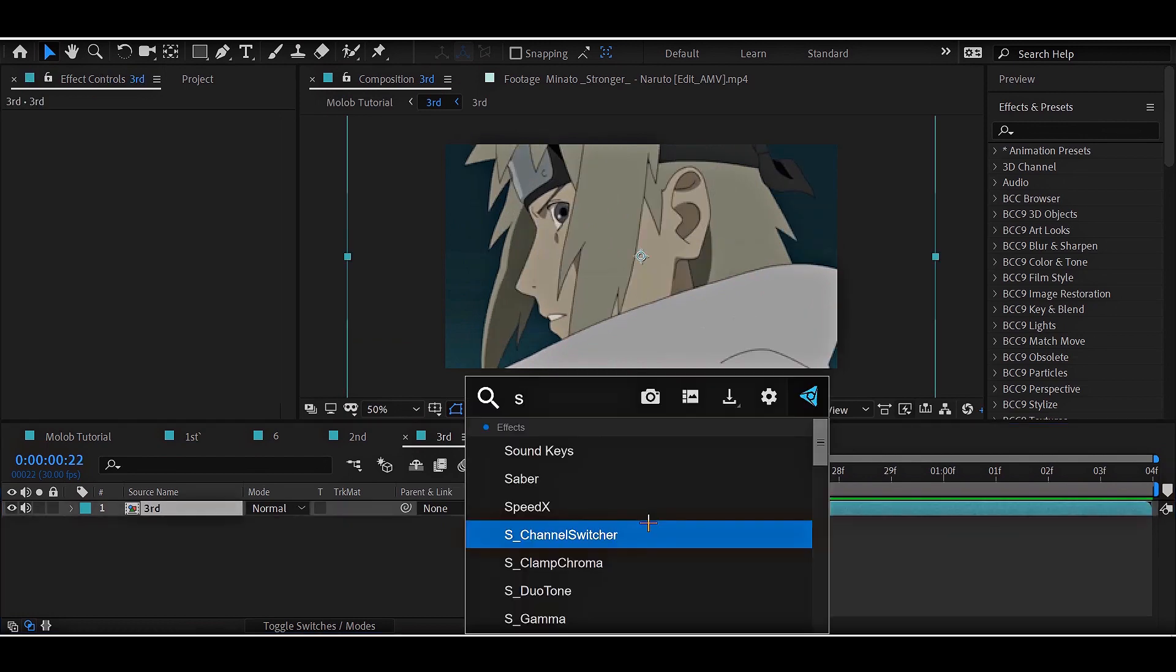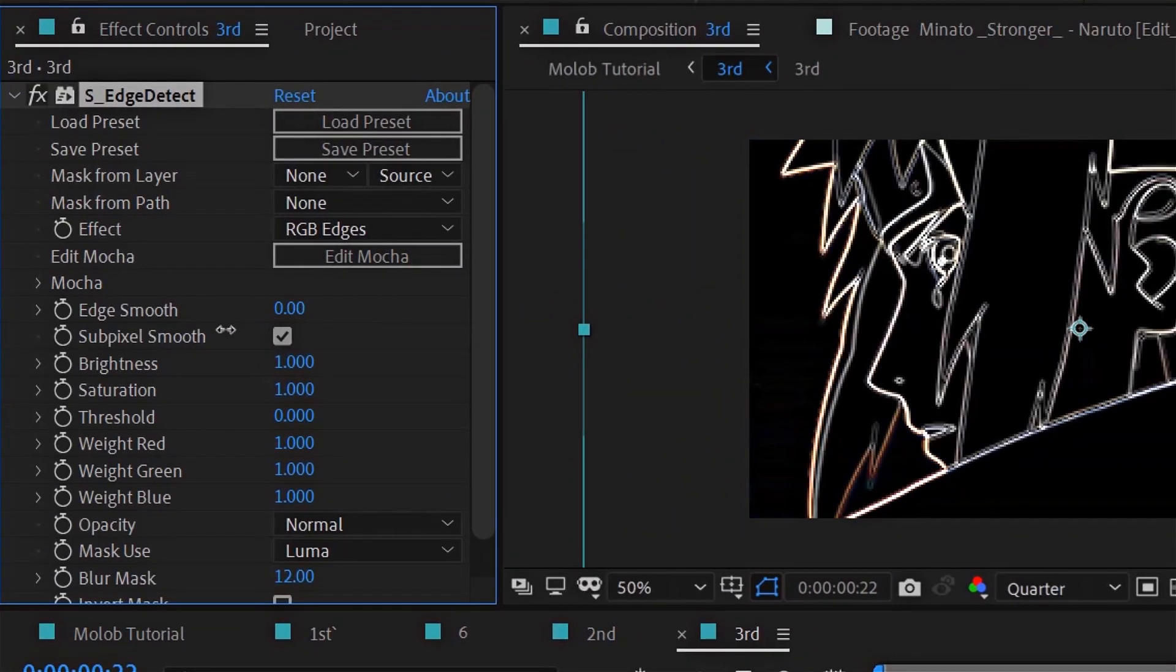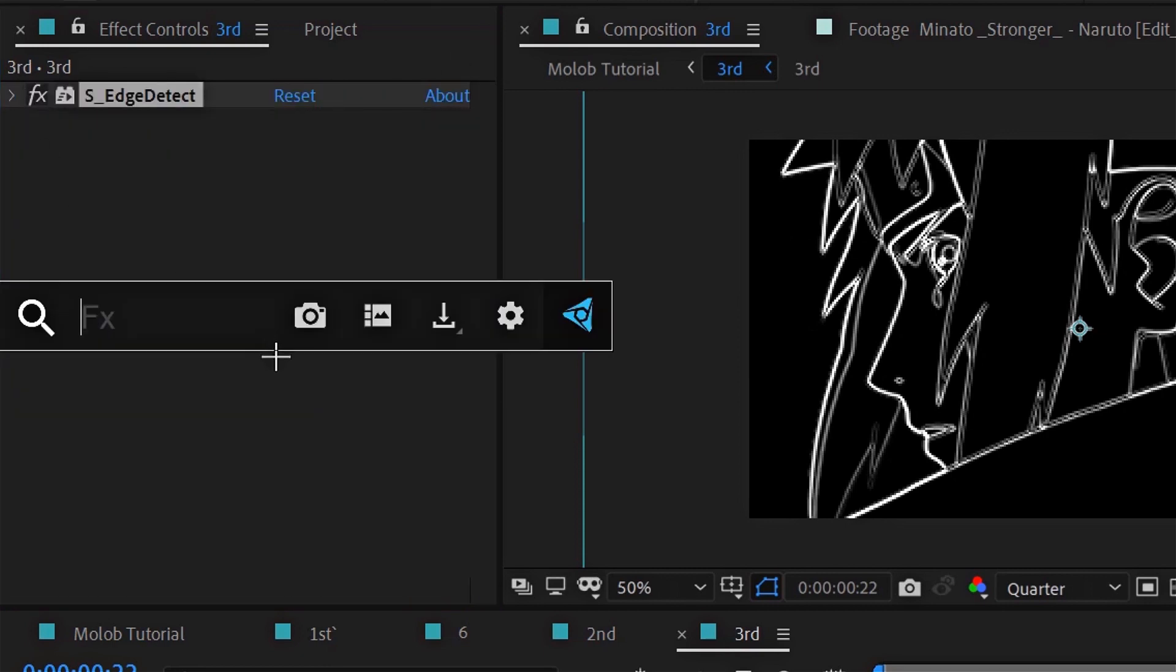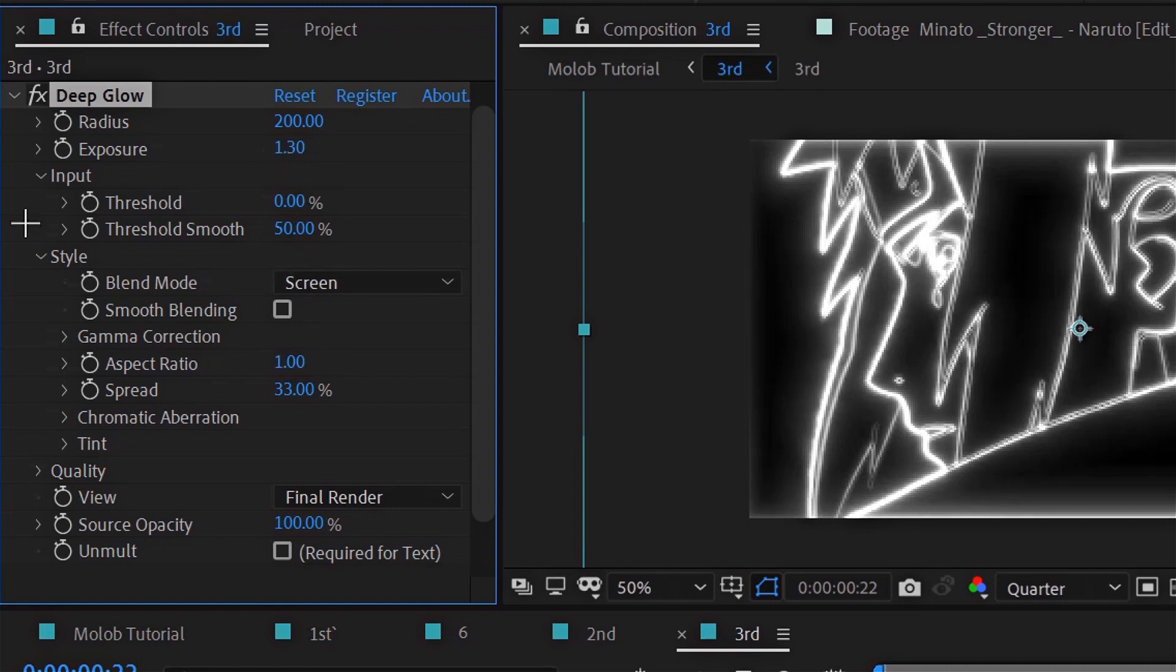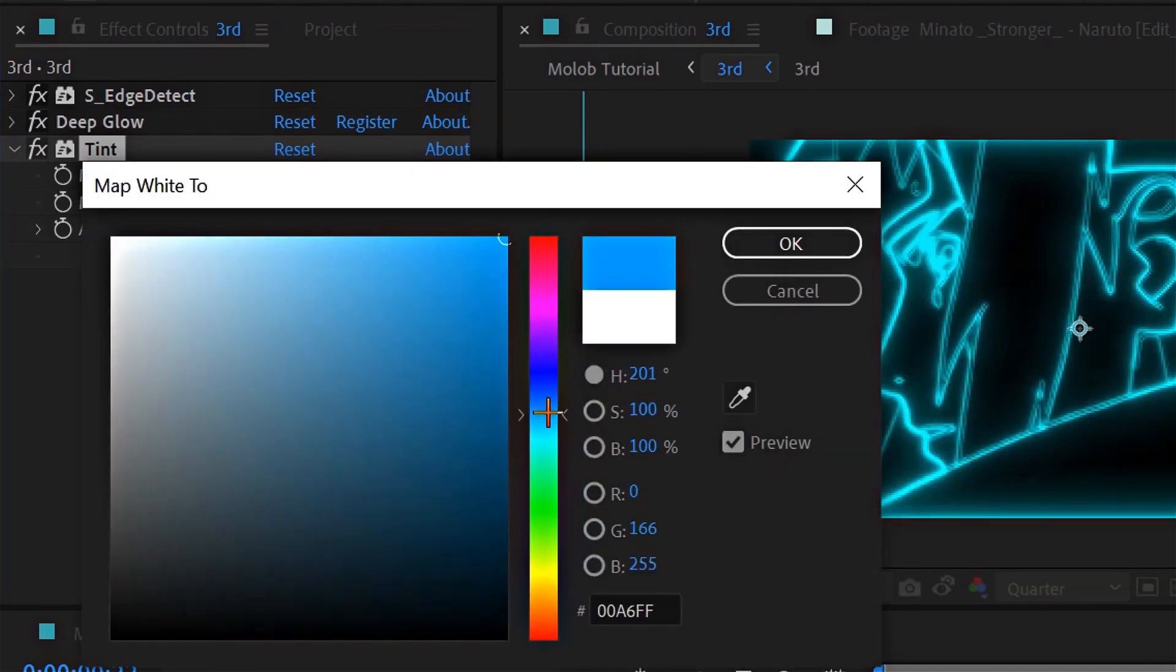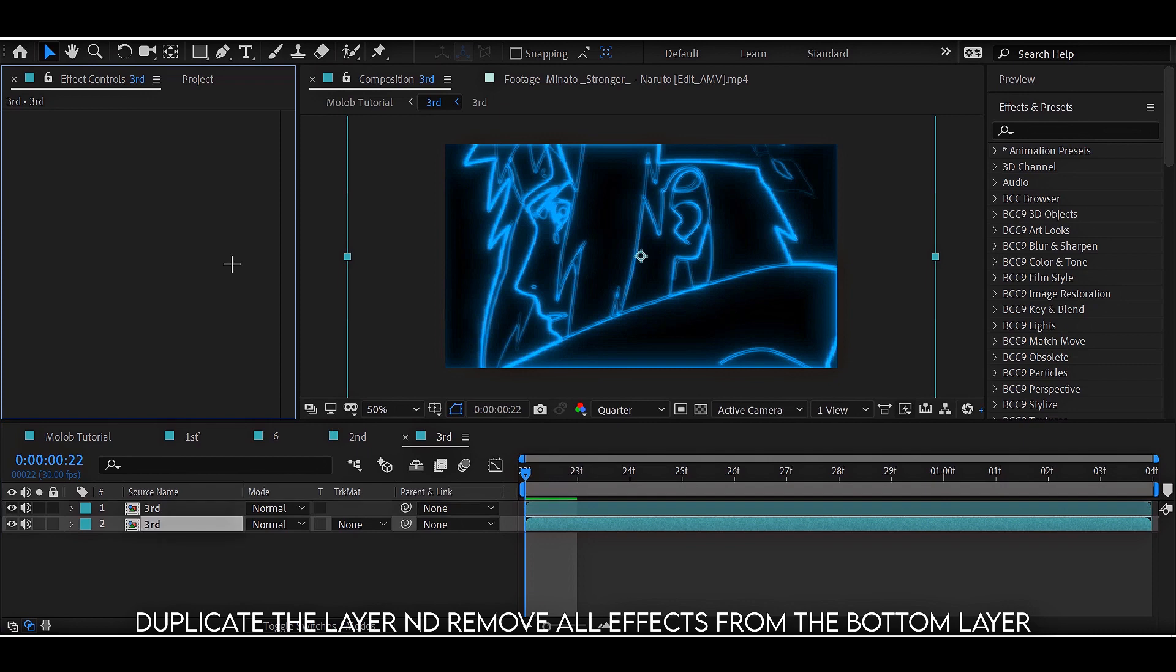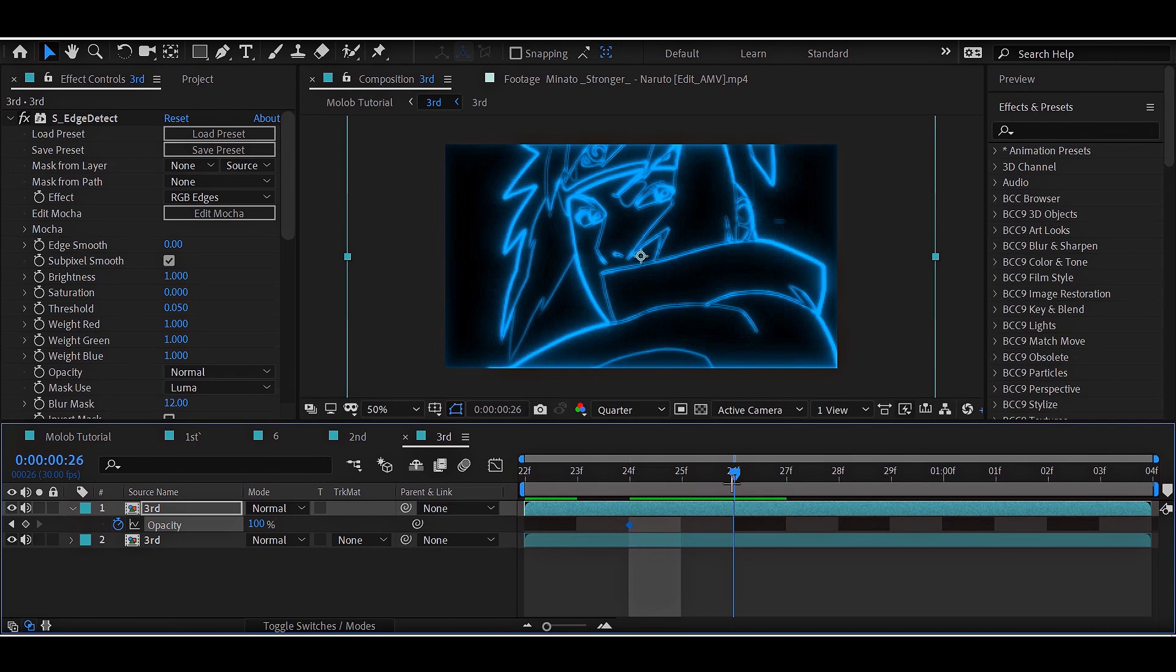For the third effect, add SH detect on the layer and follow my settings. Then add a tint to it and change its overall color to the one you like. Duplicate the layer and make one the glow layer and another normal. After that, animate the opacity of the glow layer to bring the effect into light.